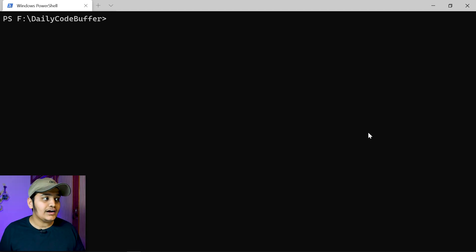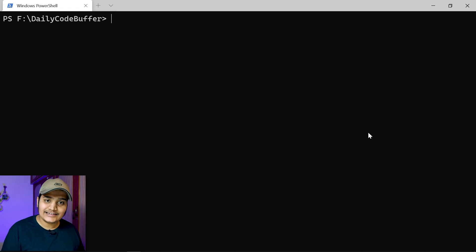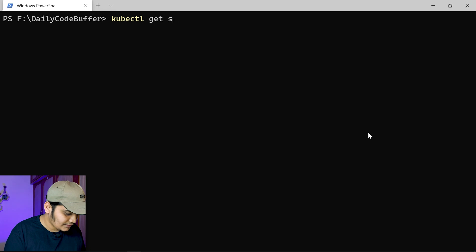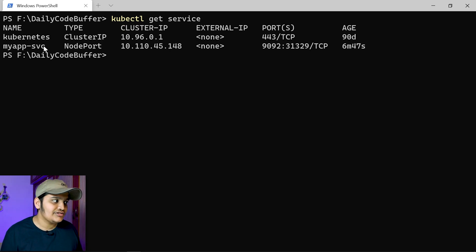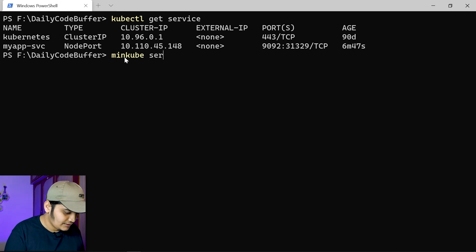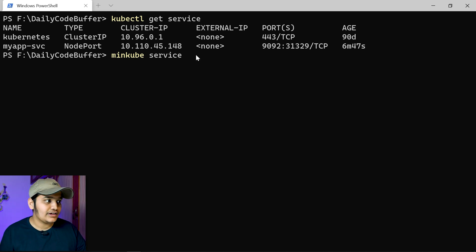Currently I'm running everything locally in Minikube, so I won't have an external IP to connect to my service. To get the service running locally, we need to use Minikube. Let's use 'kubectl get service' — you can see the service that has been created. To connect to this service, we have to use the Minikube command: 'minikube service myapp-svc'. Minikube will create a tunnel for us so that we can directly access this service in our Kubernetes cluster.